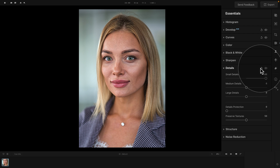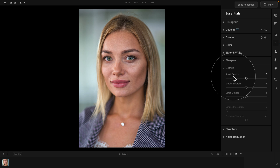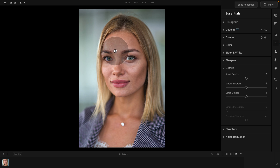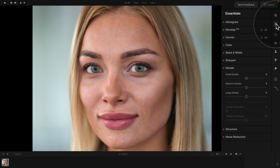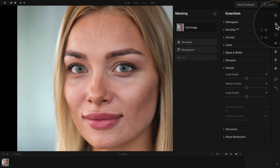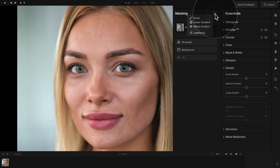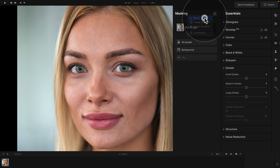Let's reset the tool and look at how we can use the Details tool in combination with masking. For example, we only want to add Small Details to the eyebrows. Let's zoom in and navigate into the masking section. Once we're in masking, click on the little plus sign in the top right corner and select one of the tools. Since we're working with the eyebrows, let's select the Brush.